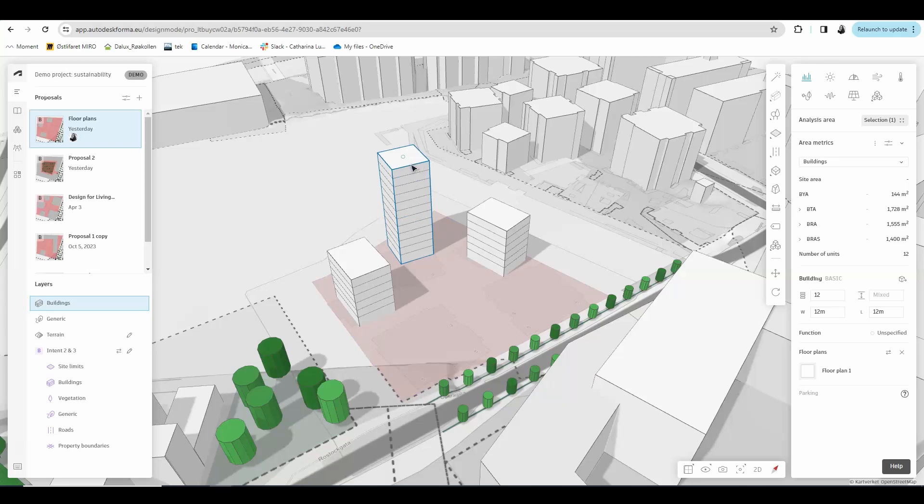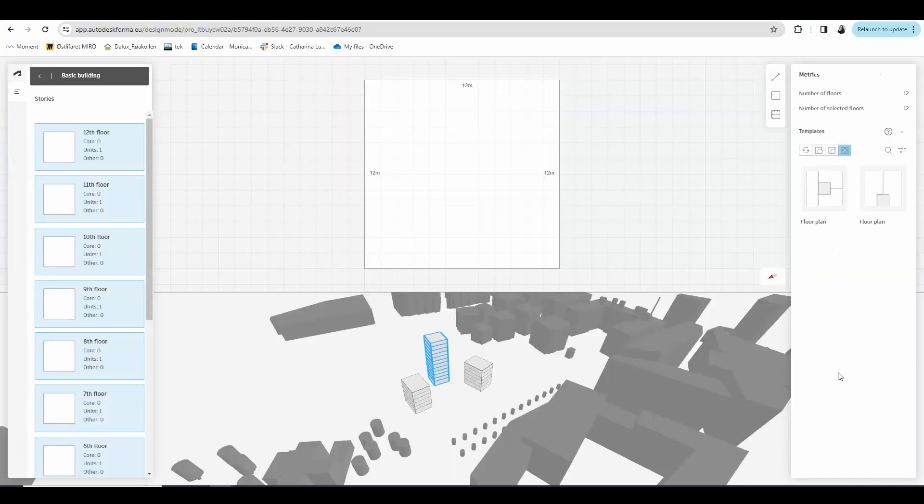To draw floor plans you want to select the building you want and then go here to where it says floor plan, and if you click it you enter the floor plan sketcher.